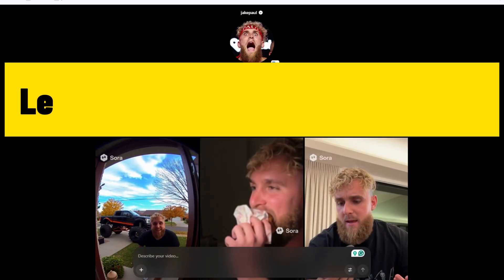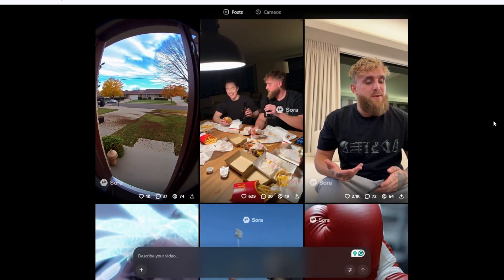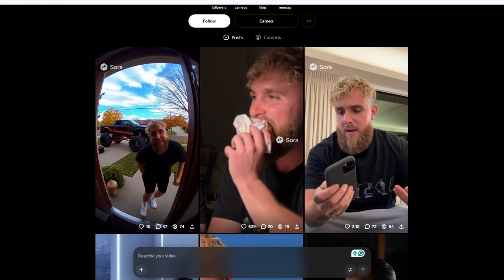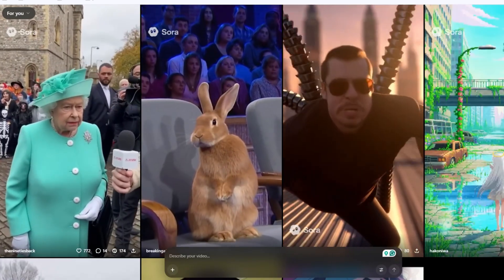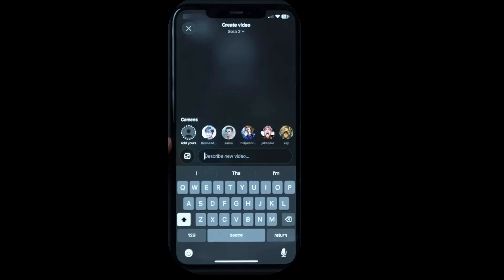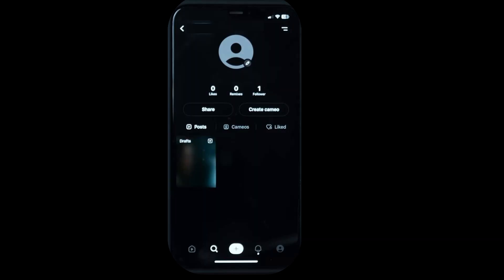Create a digital cameo. The cameo feature allows Sora to learn your face and voice, enabling the model to recreate your likeness in any video you generate. You can only use the mobile app to take a real-time photo, and each account can have only one character photo at a time. Above the text box, you can create a video featuring someone, either by adding your own photo or by tagging other creators who've made their likeness public to collaborate in a video. In the bottom center, tap the plus icon to add your own likeness in the app.